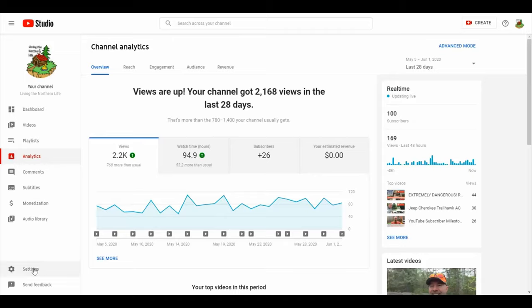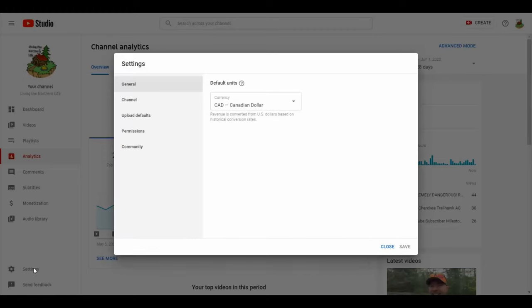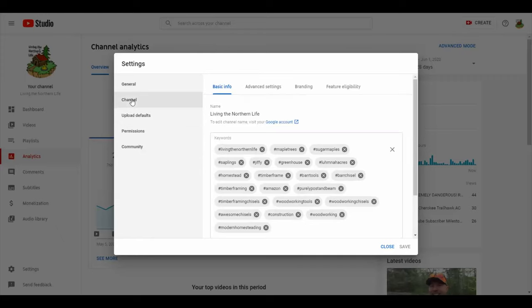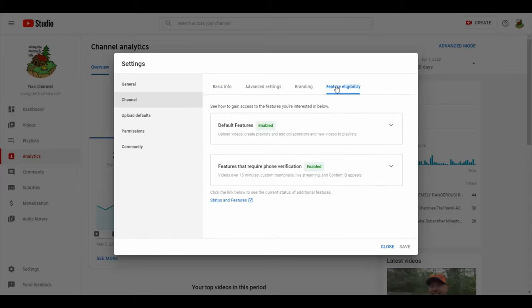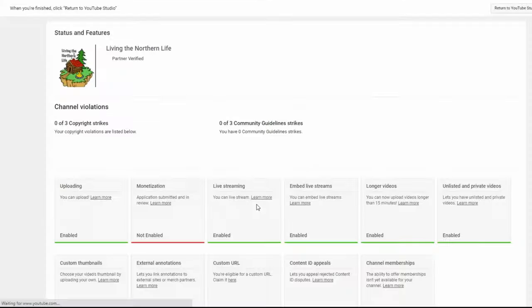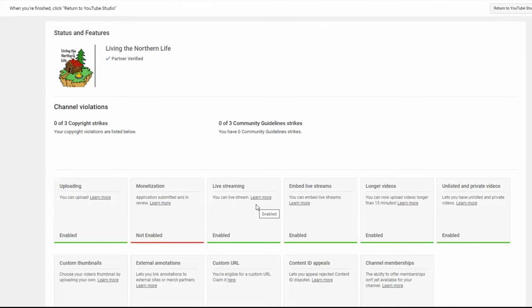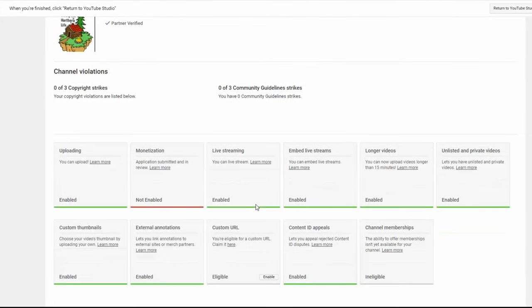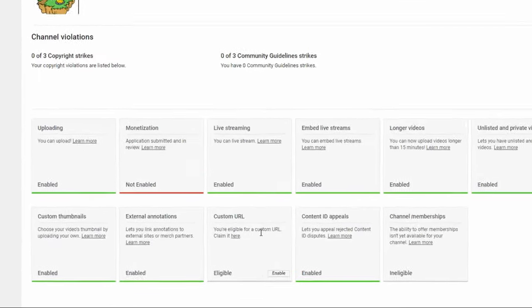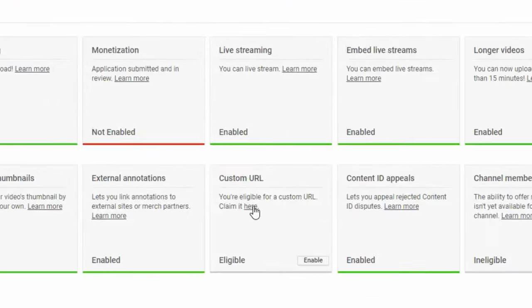But back again to the settings in the bottom left hand corner, onto channel, feature eligibility, status and features again. And now you can see that I'm eligible for my custom URL.